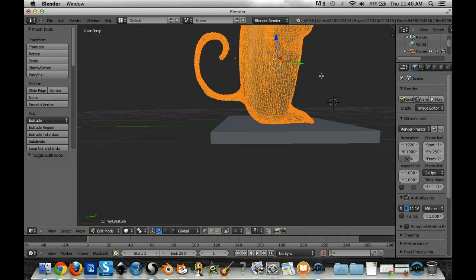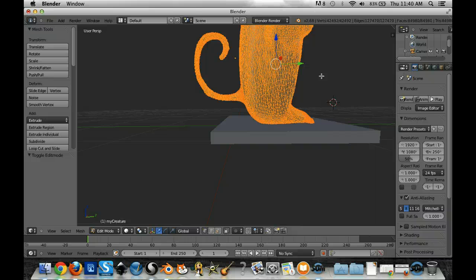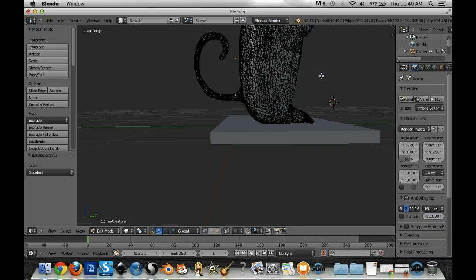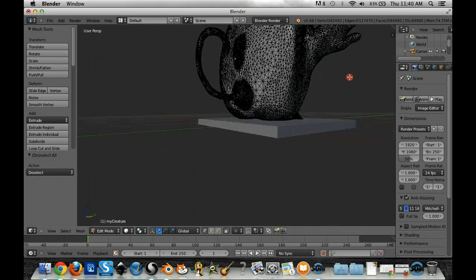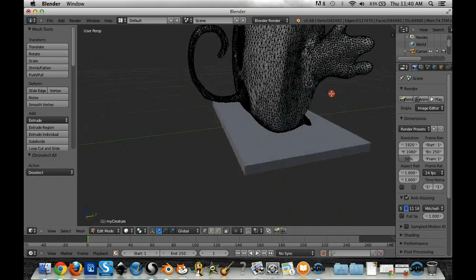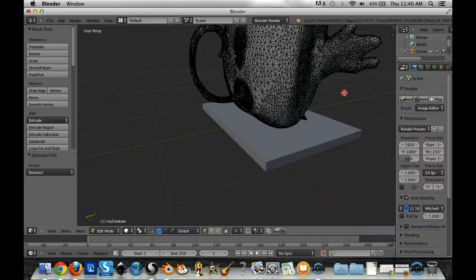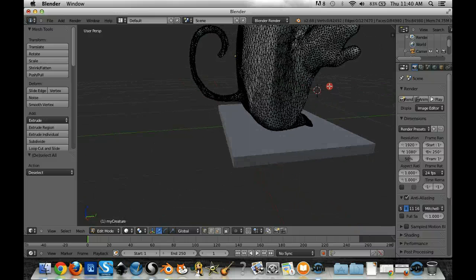Now right now they're all selected so I don't want them all selected. I'm actually going to click off of them like that and then I'm going to rotate my view here a little bit so you can see where my tail is attached.